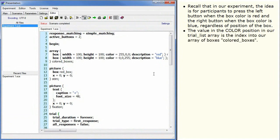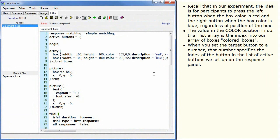The value in the color position in our trial list array is the index into our array of boxes, colored boxes. When you set the target button to a number, that number specifies the index of the button in the list of active buttons we set up on the response panel.